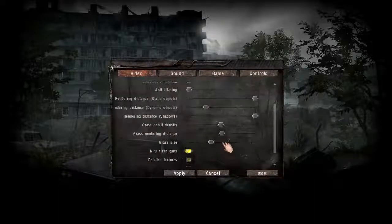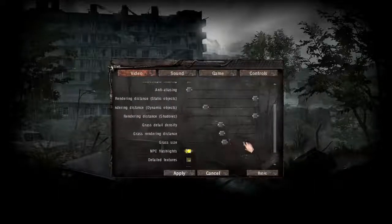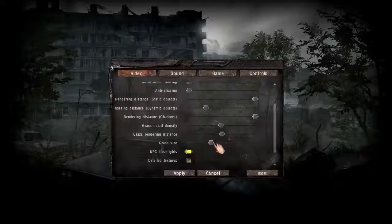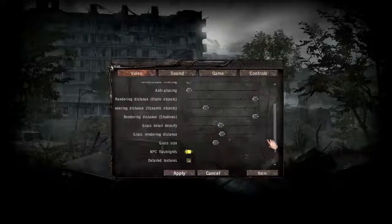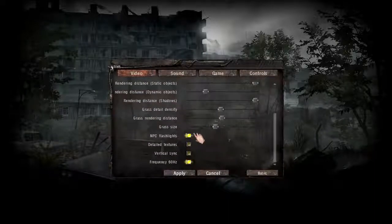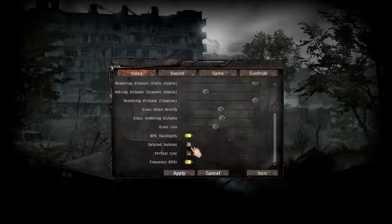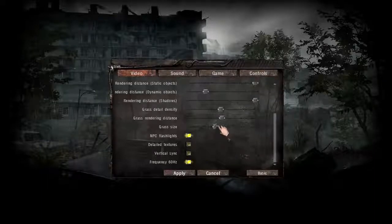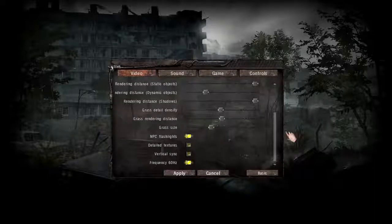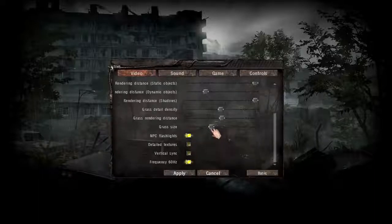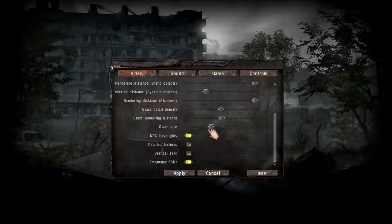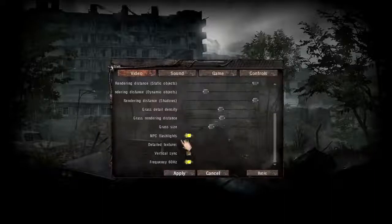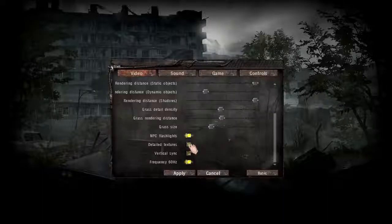Don't push the grass size slider too far — somewhere around the middle is fine. NPC flashlights you can turn on. Detailed textures — I haven't really found any performance improvements with or without detailed textures. If you don't notice any performance drop with detailed textures, just leave it on.